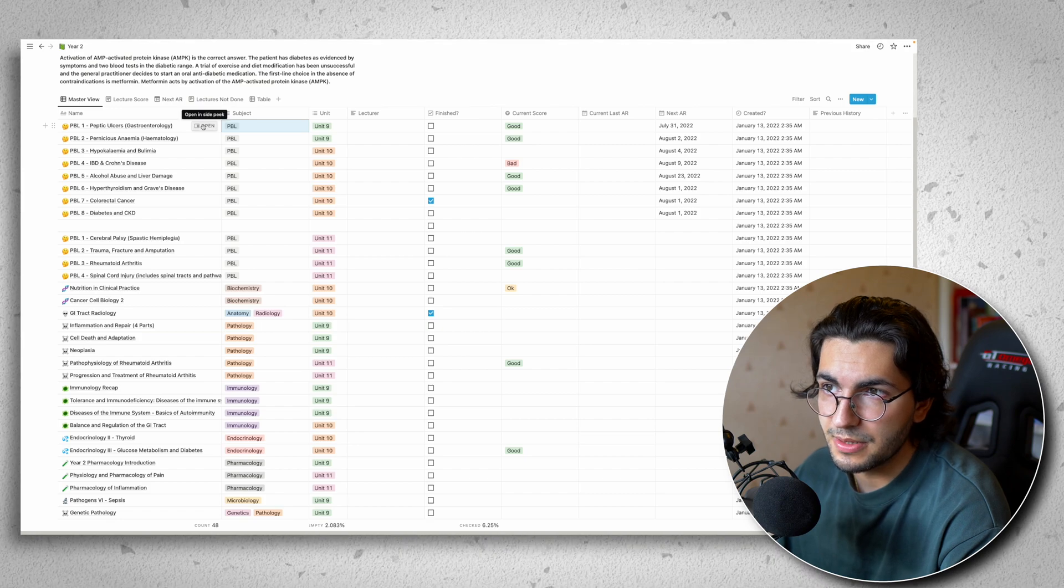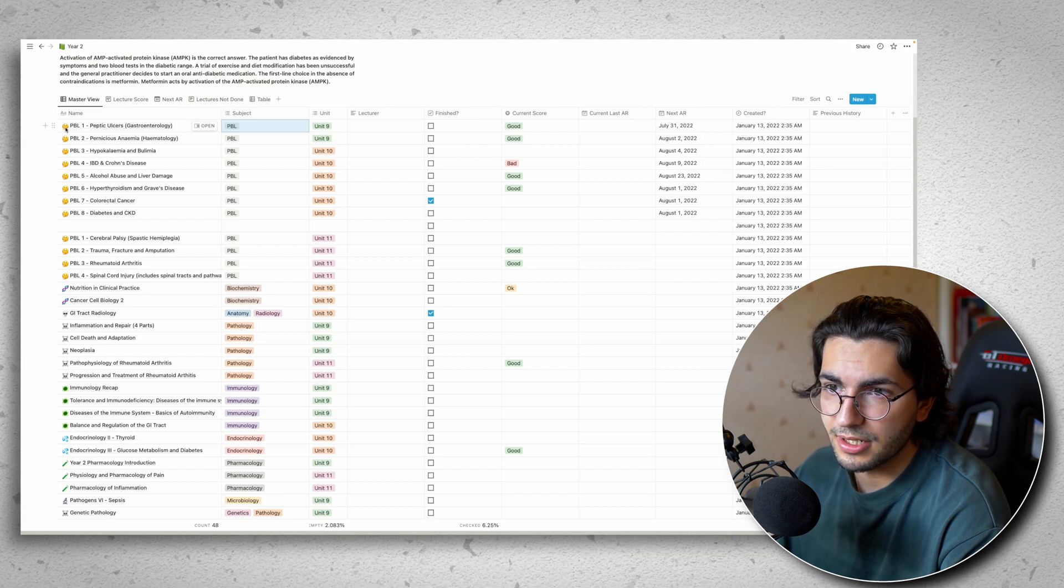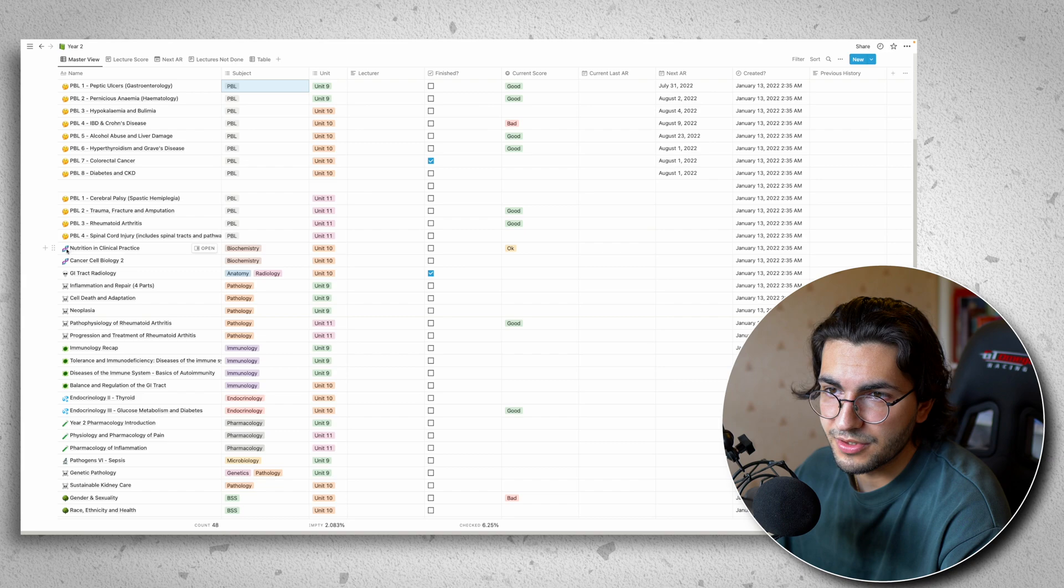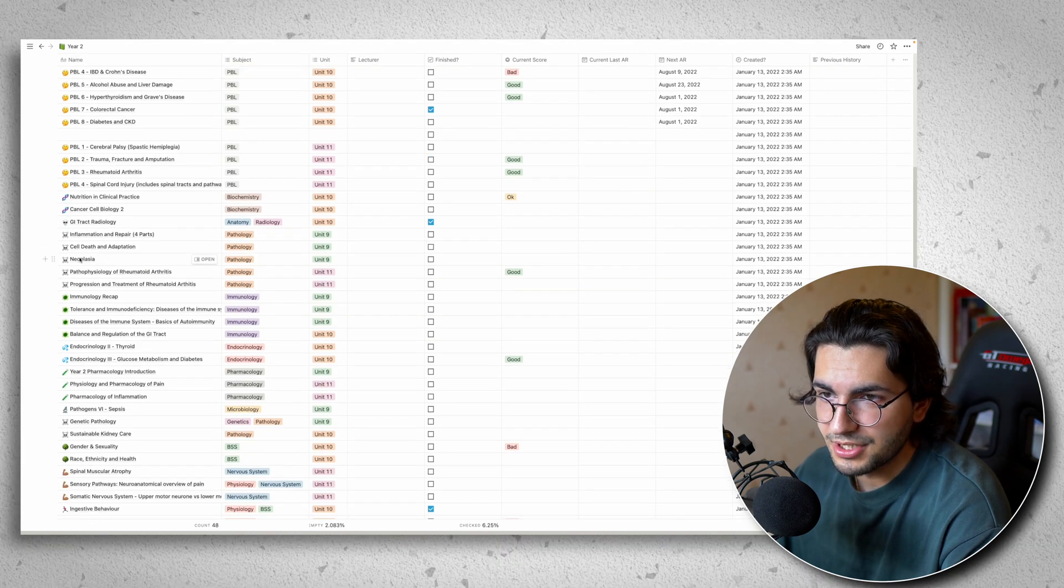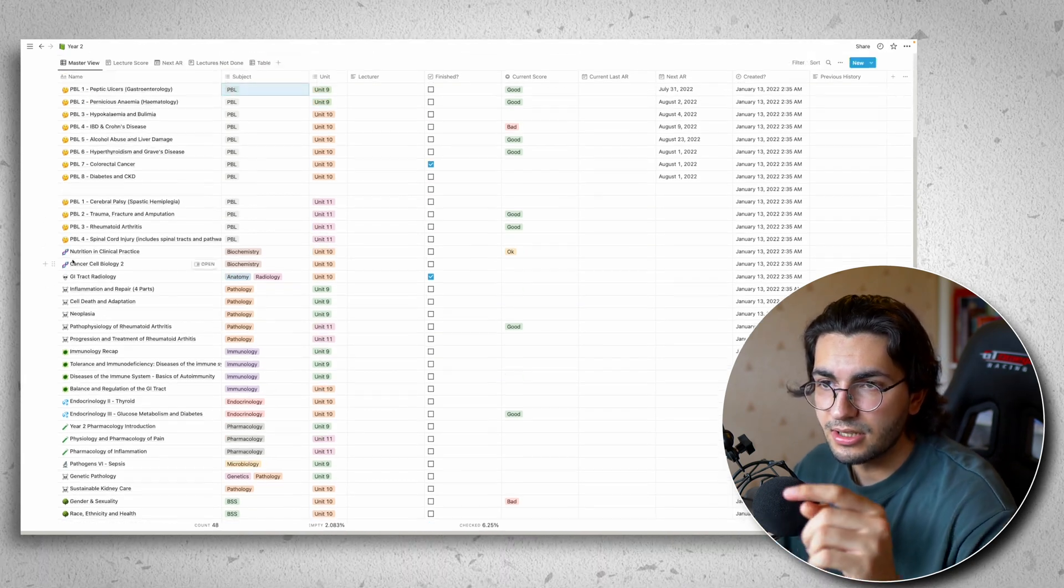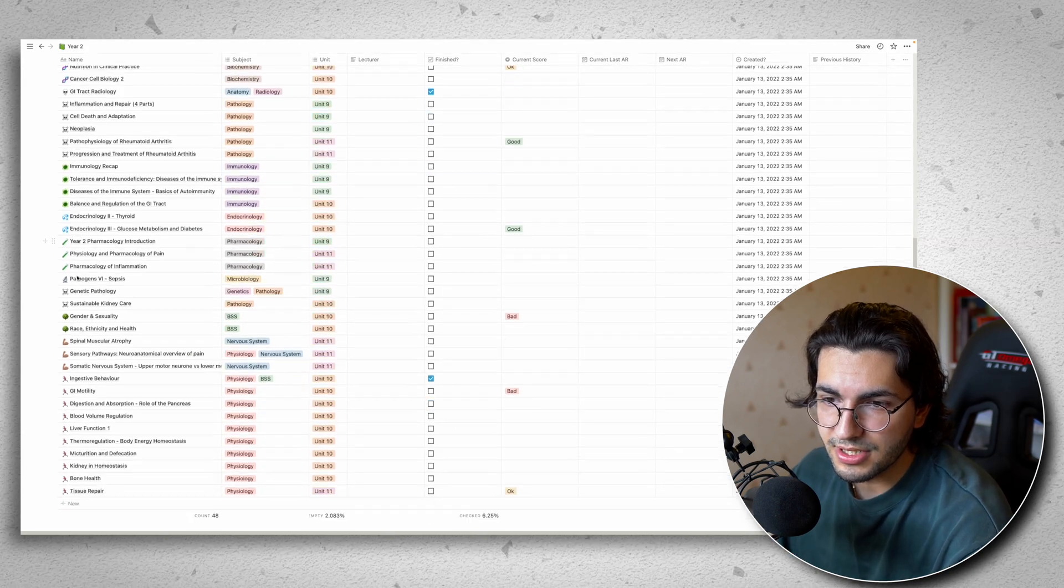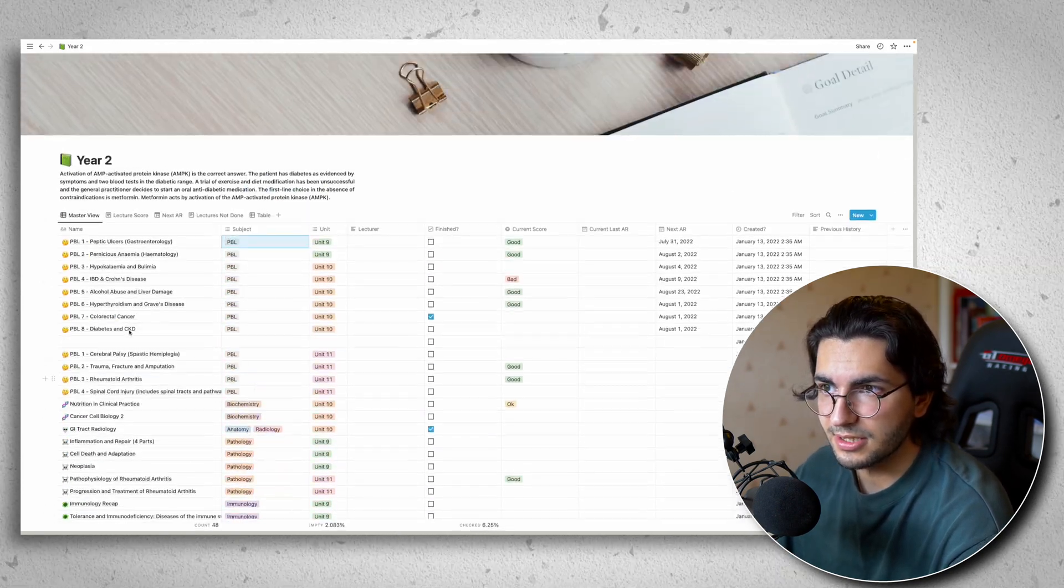So as you can see, all the PBL, this is problem-based learning, I have an inquisitive face. Biochemistry will have a strand of DNA. Pathology will have a skull. And I just think it looks nicer because all the emojis are kept together. I think it's just a bit more aesthetic.